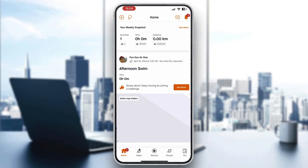Welcome back to today's video. Today I'm going to be showing you how to fix your distance in Strava. This is a very simple thing to do, so make sure to watch this quick and easy video till the very end and follow my steps correctly so you can make sure this works the same for you. Let's get straight into it.